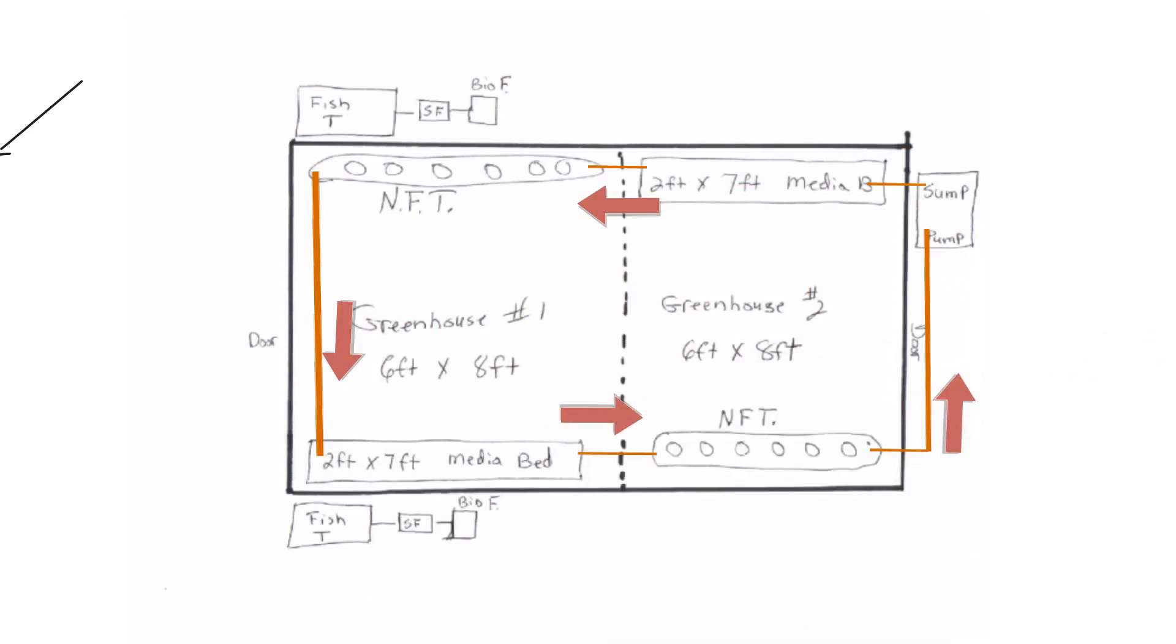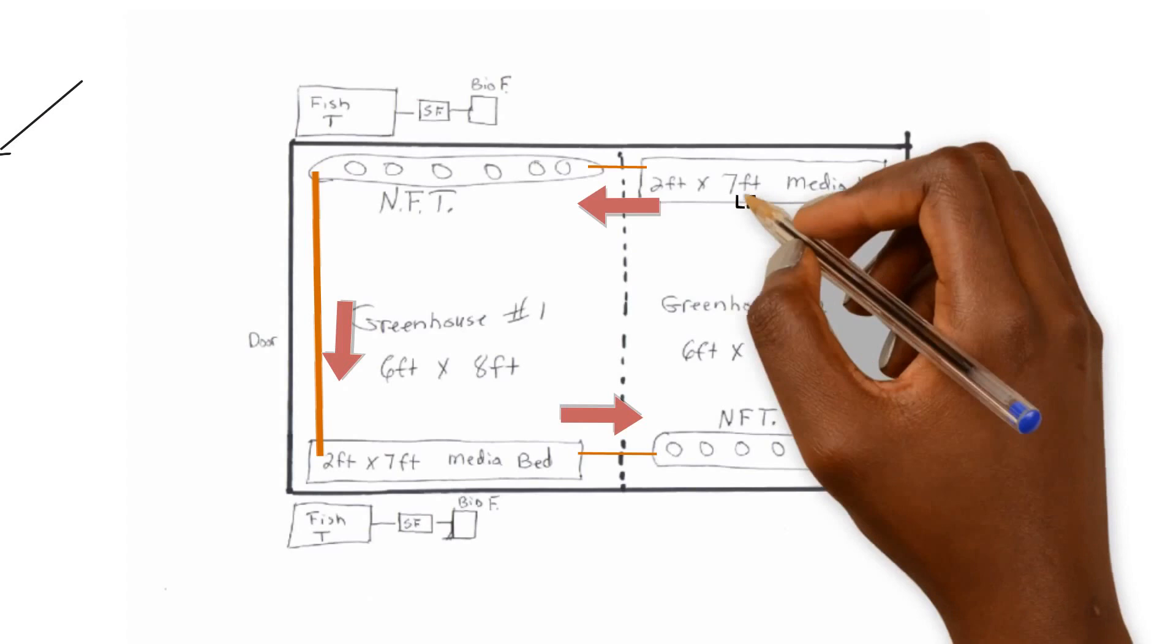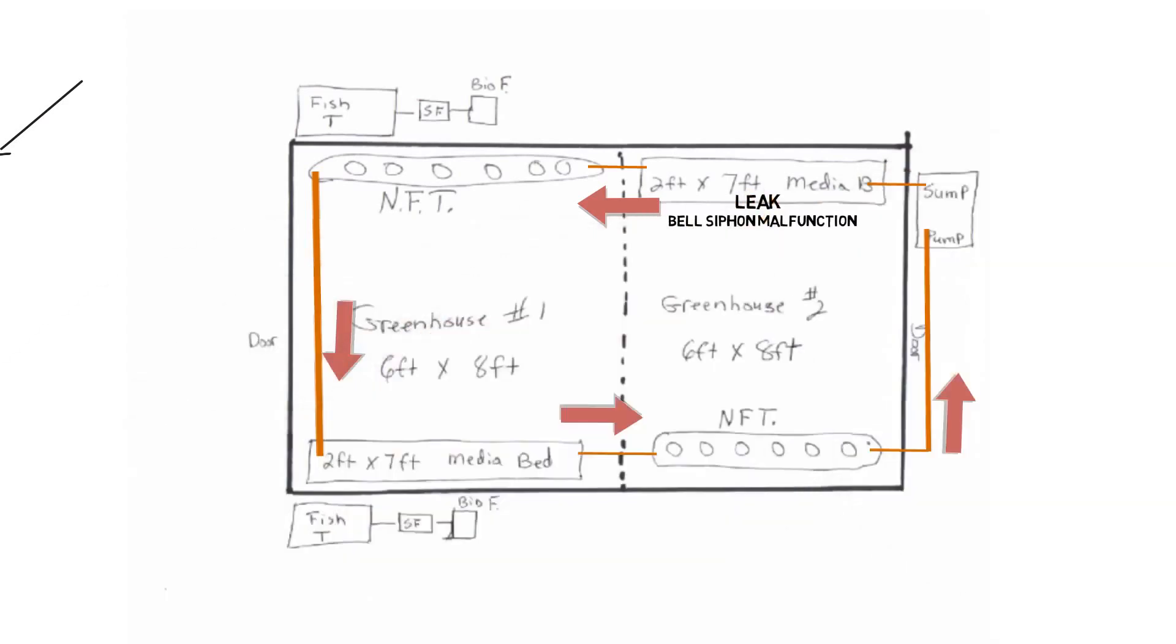And say if we had a problem here in the media bed, and you can expect something like this to happen, some type of leak or something, especially when you're just getting started, you can expect to make some mistakes. So if we had a problem in the media bed, maybe your bell siphon didn't go off and your bed is just overflowing. Maybe just something happened.